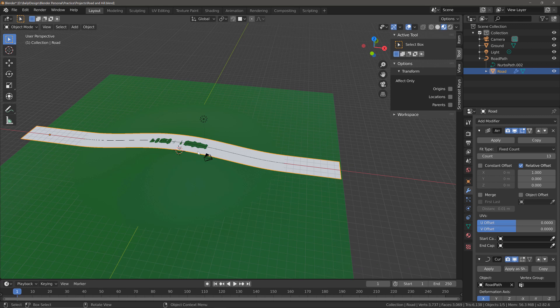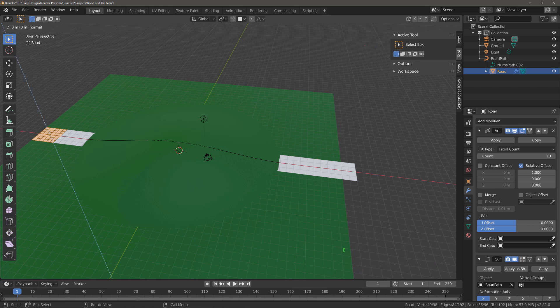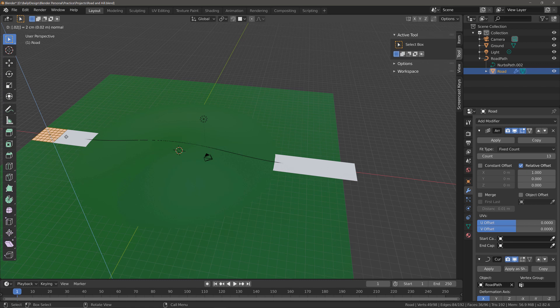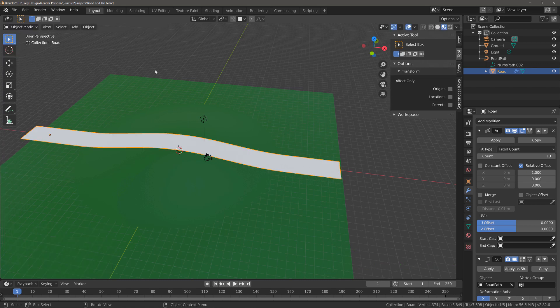So the last thing we need to do is give the road itself a little bit of thickness. Hit Tab one more time to go into edit mode, hit E to extrude and then again using a very small value, so 0.02, press enter. Go into object mode and that will fix the overlapping issue that we have at the top of the hill.